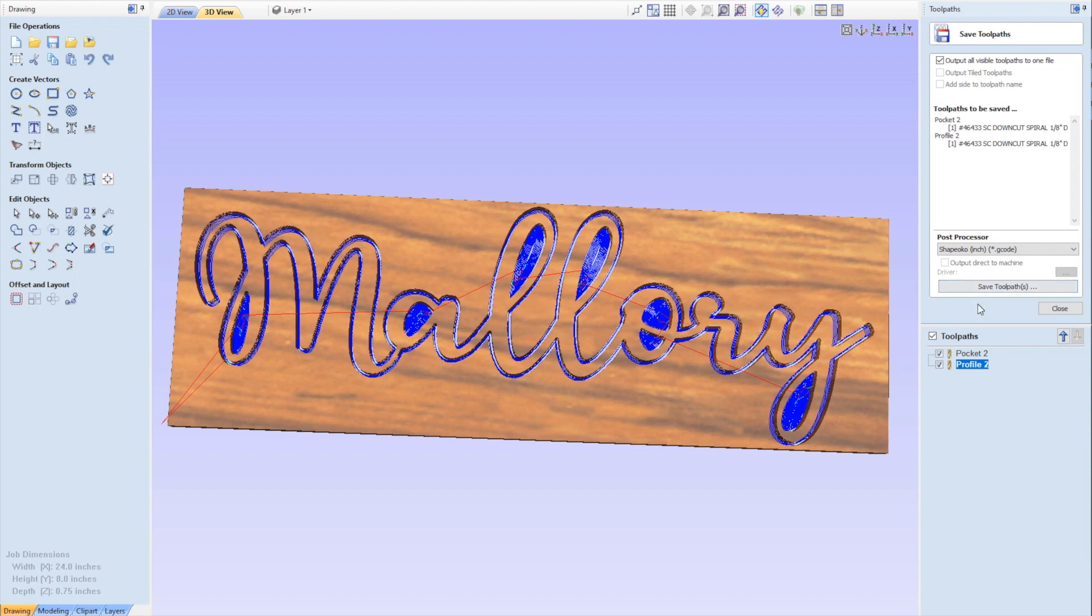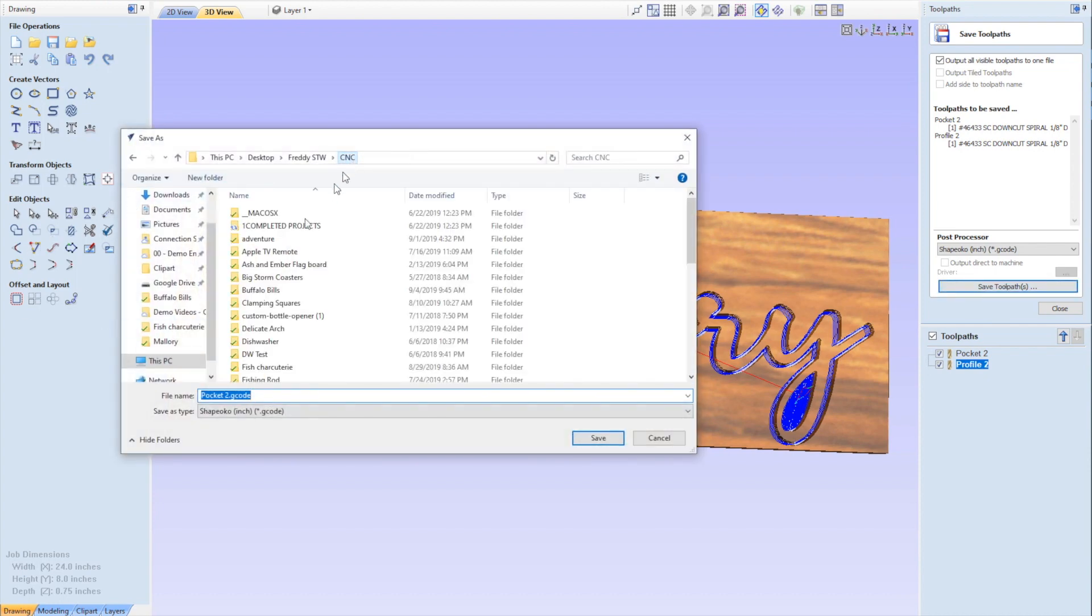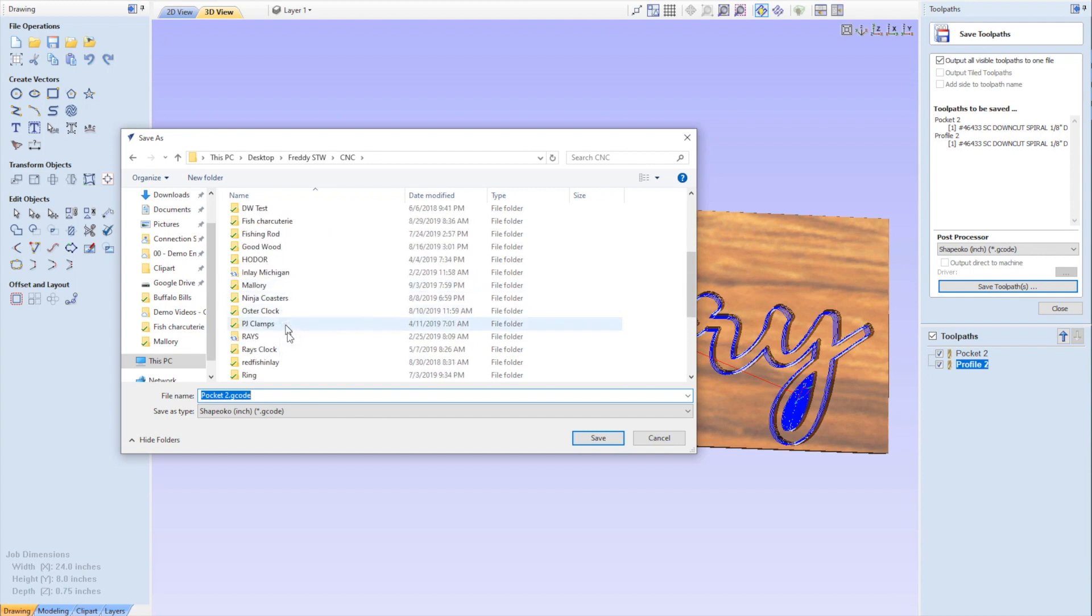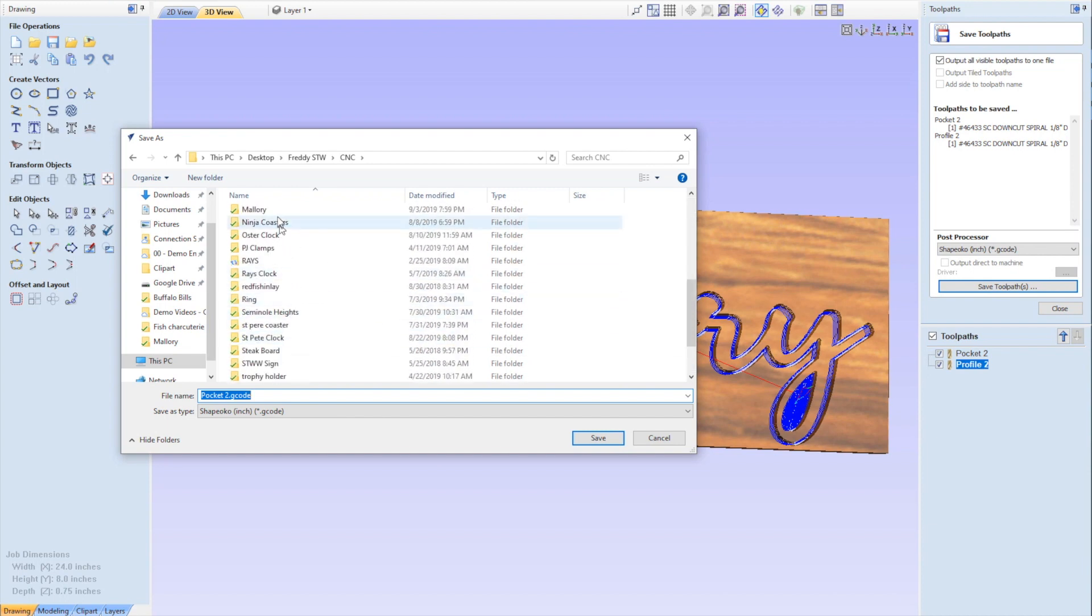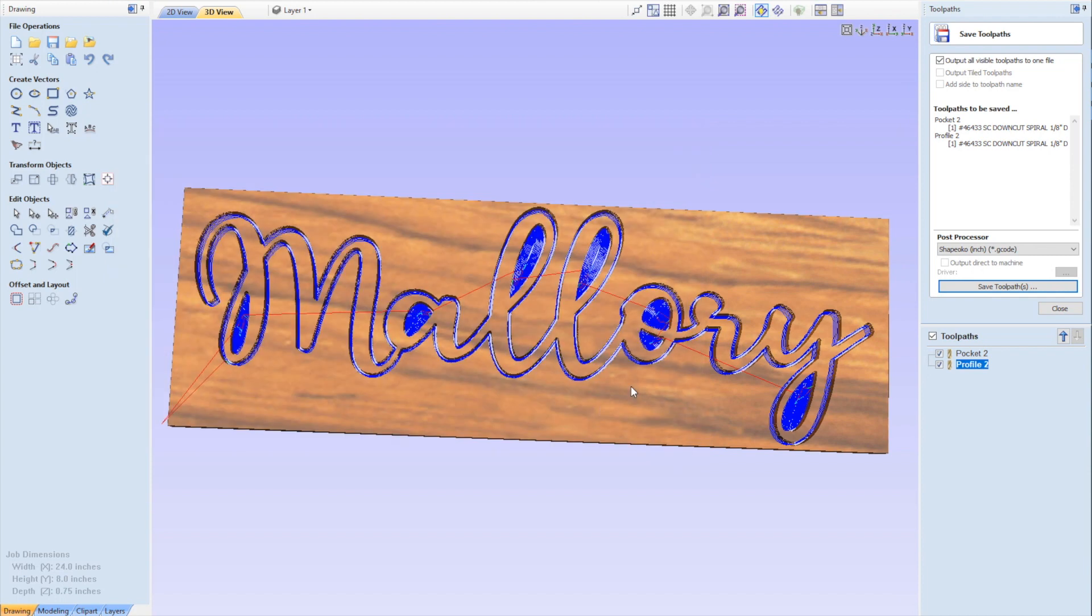One thing to note with this is you want to do the pocketing operation first. You don't want to cut out the whole outline and be relying on those little tiny tabs to hold everything in place while you pocket these out. So do your inner size first. That's determined by the order of these toolpaths. You can separate this out into two separate files. There's nothing wrong with doing that. It just means that the machine is going to do all the pockets, then it'll stop, then you load a new file and you cut out the rest. But we're just going to save this all as one. I've got my folders here, Mallory somewhere in here, and I'll just save that. That's all the file I need. That's pretty much it. We'll take you over to the shop and we'll cut it out from there.